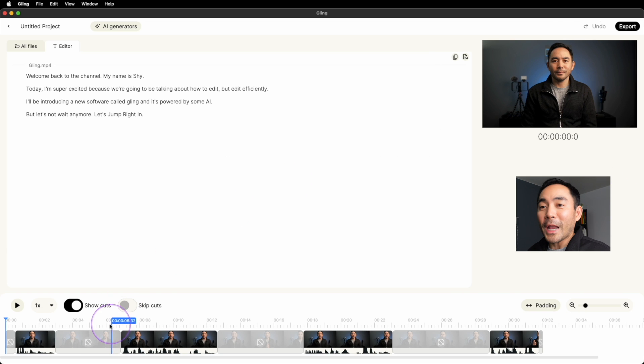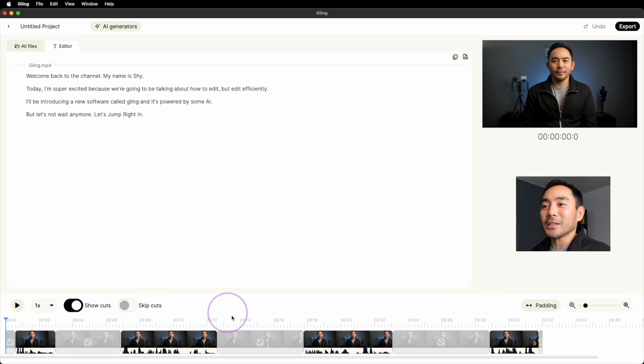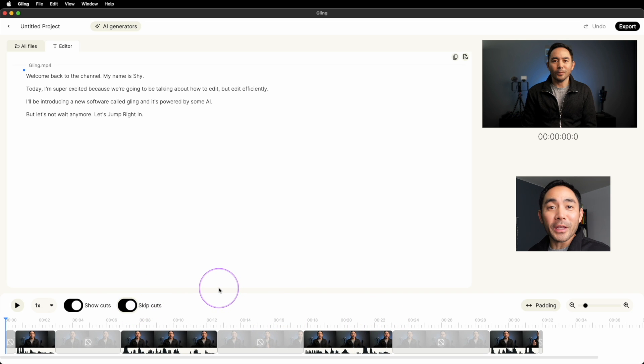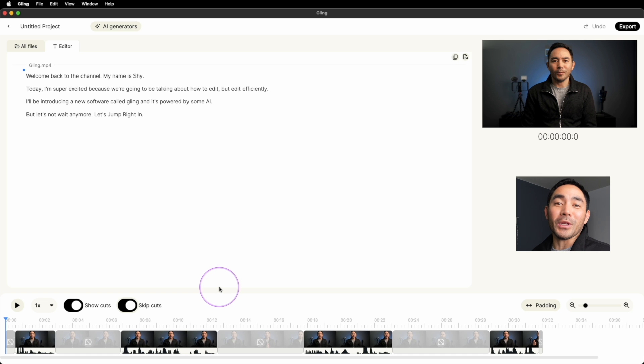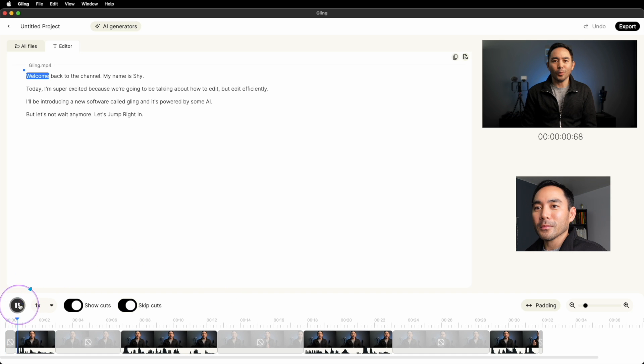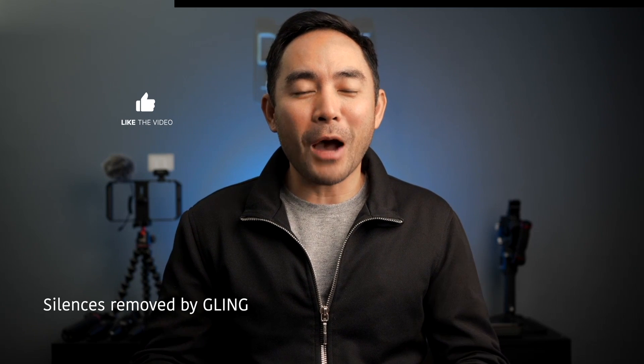So now you can see all of the cut silences and pauses, but I want to skip through those cuts and play this through to see what the AI from Gling actually did. So let's see how good this works. Welcome back to the channel. My name is Shai. Today I'm super excited because we're going to be talking about how to edit, but edit efficiently. I'll be introducing a new software called Gling, and it's powered by some AI.